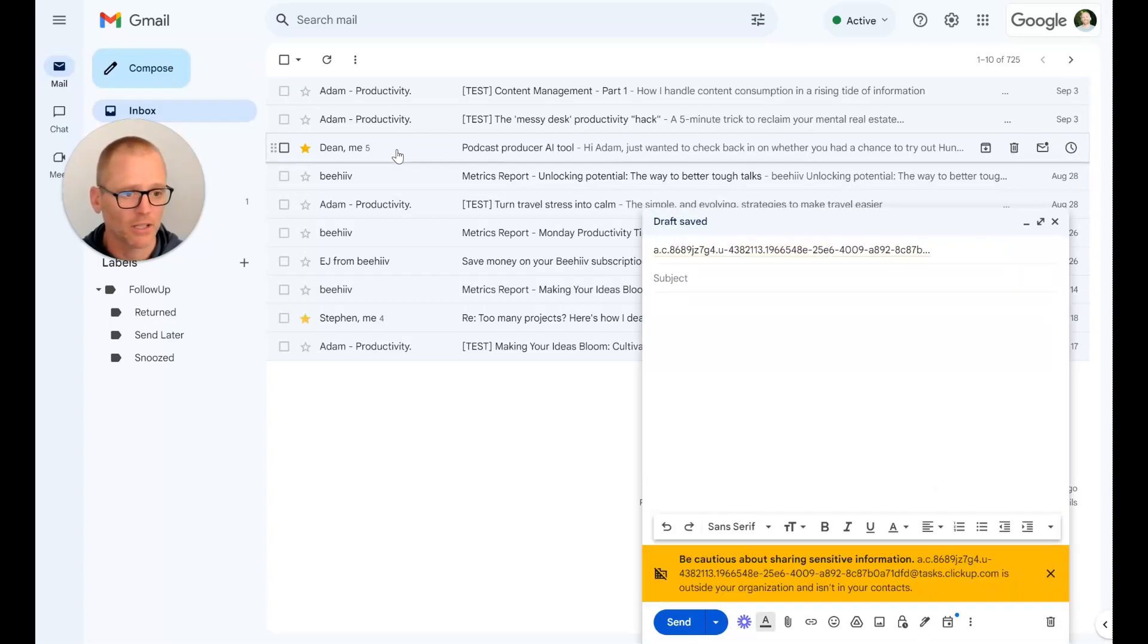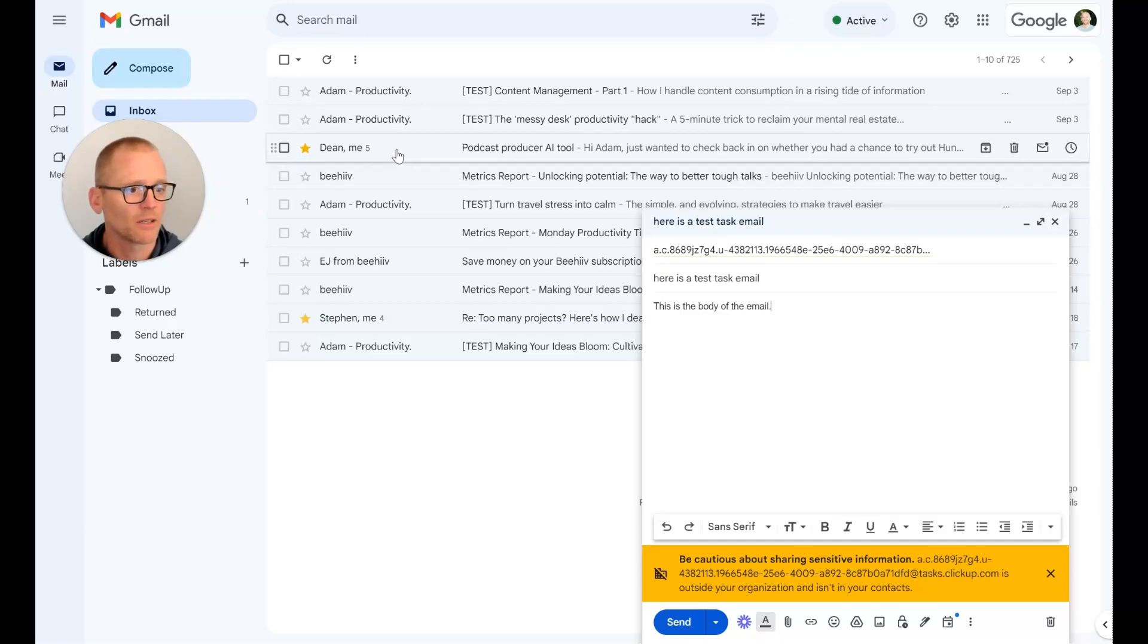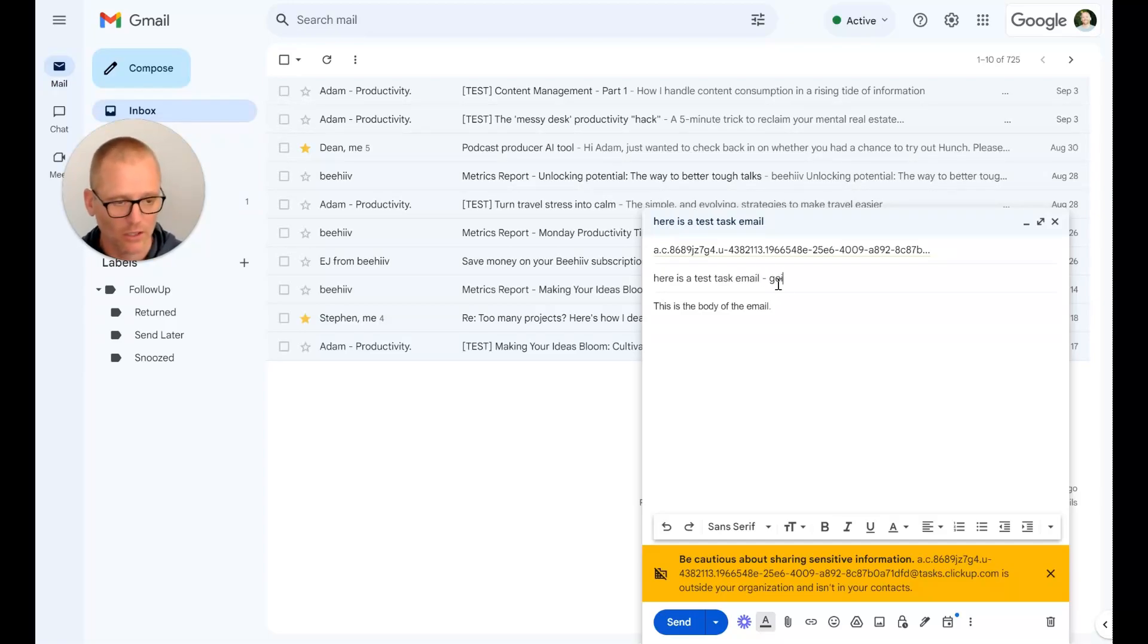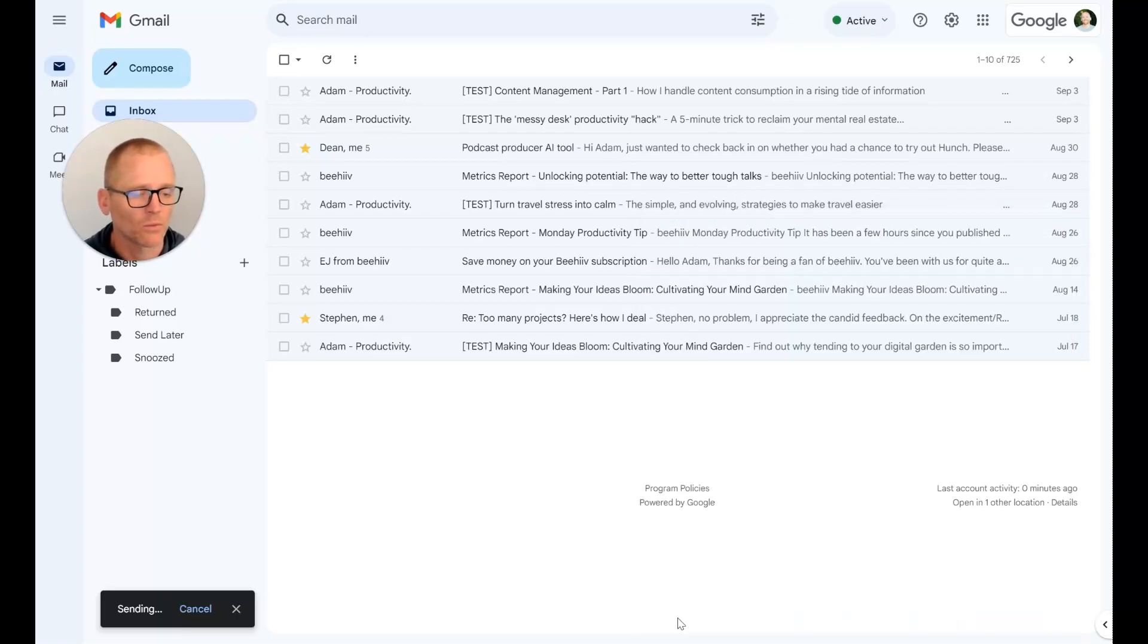So let's go in here and we are going to again send to that email address. Here is, let's say, here is a test task email. This is the body of the email. I'm going to make this a little bit more clear, going to a task not a list, and we will send that in.